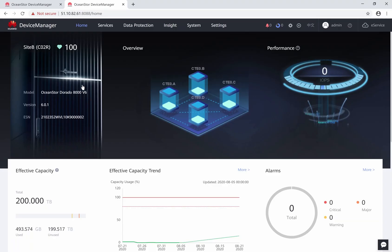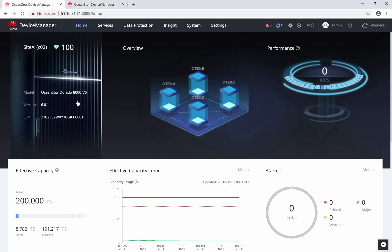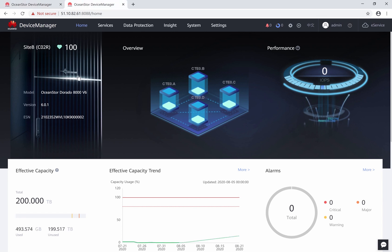Let's log into storages in both sites and have a look at hypermetro configuration. This is the storage in site A and this is the storage in site B.